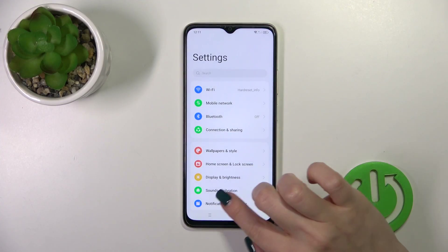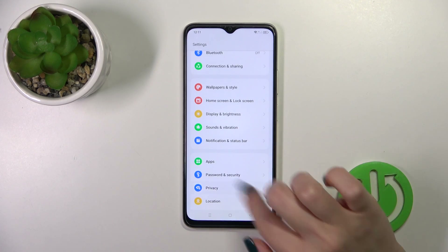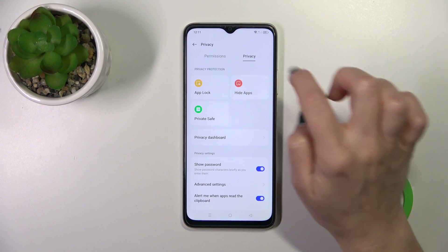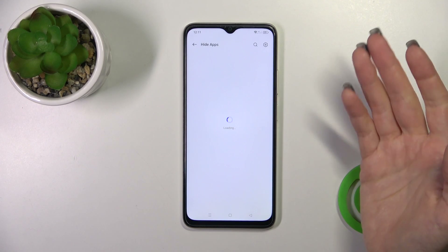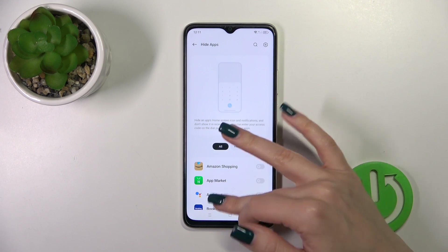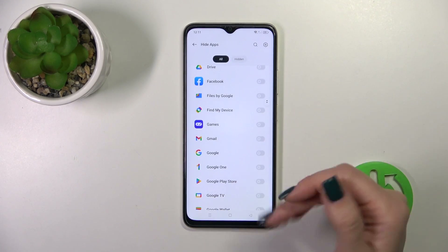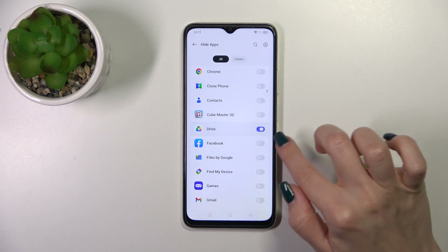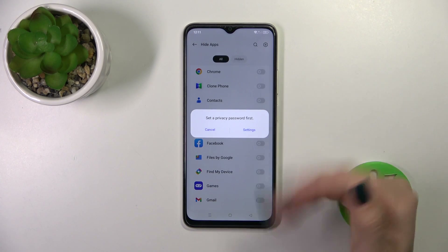First, let's open the Settings and then scroll to the Privacy section. Switch permissions to the Privacy tab and click Hide Apps. You'll see all of the available applications on your device which you could hide — just click the switcher.